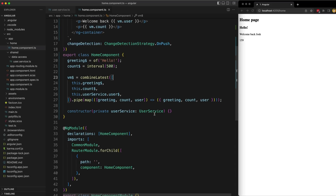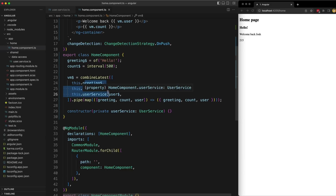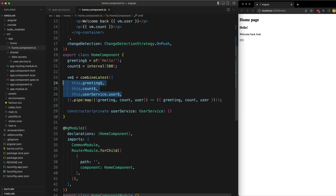The general idea is that we create a single VM stream that will contain all of the values that our template needs, whether they are from streams or not. Typically that means using combineLatest like this. The idea with combineLatest is that we are taking all the streams our template uses — these three in this case — and supplying them as input streams to the combineLatest creation operator. The stream returned by combineLatest will just be one stream that emits all of the values from those input streams together in an array.